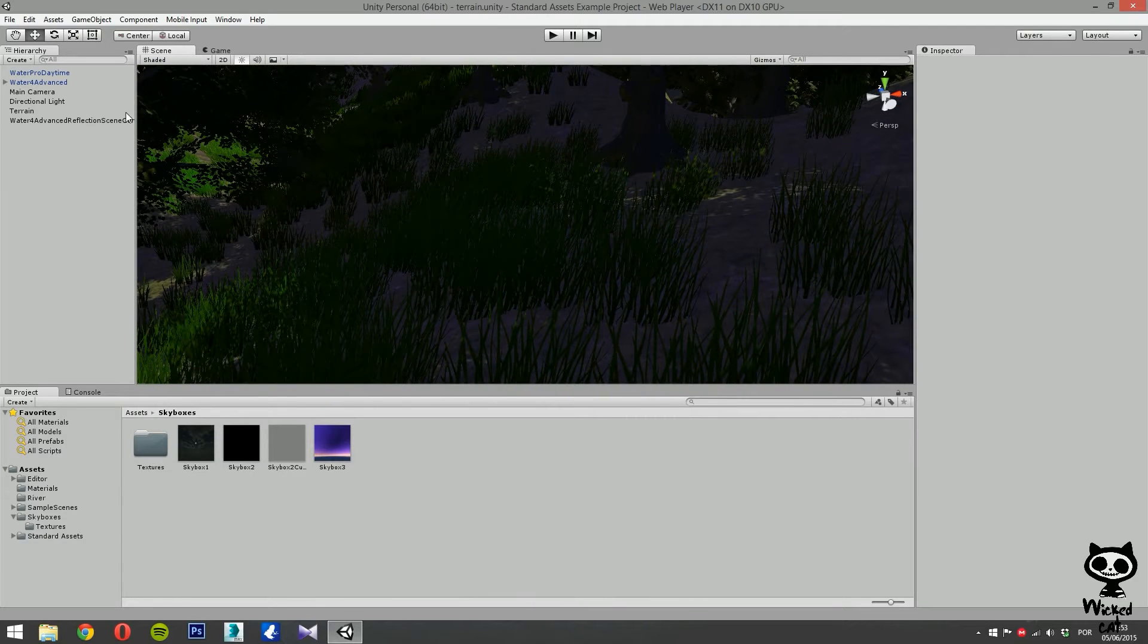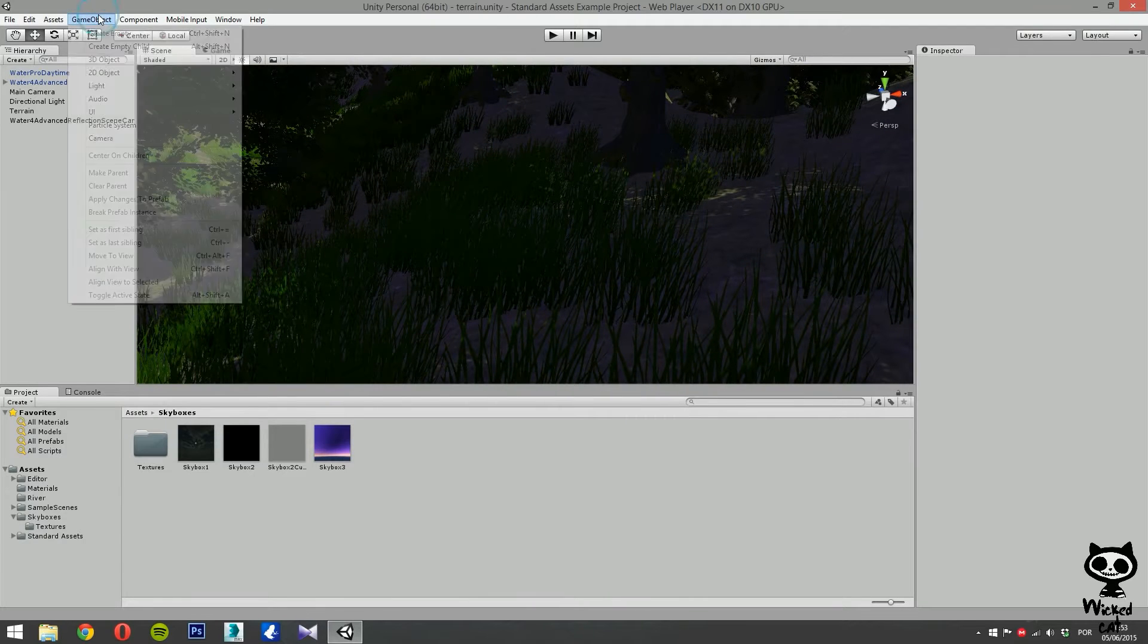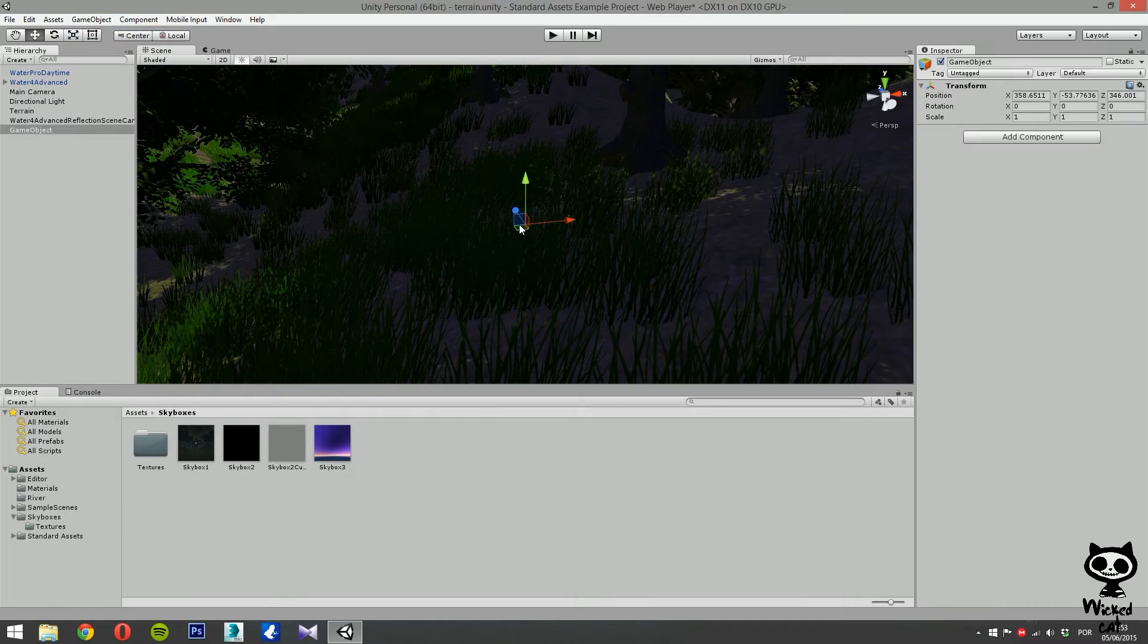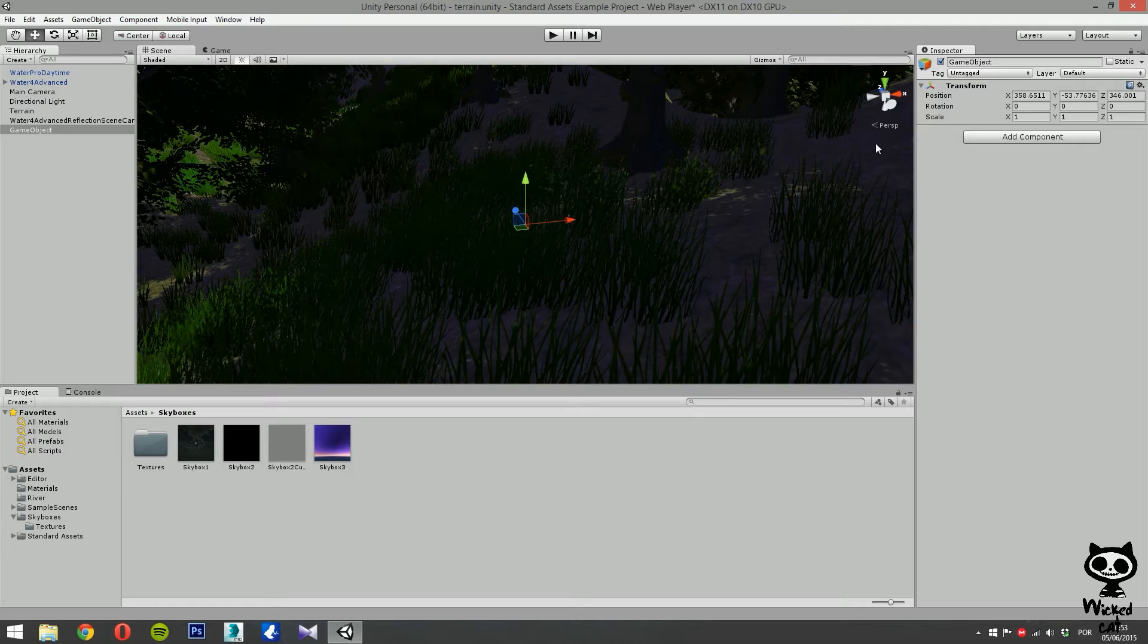So, let's create a new game object. Game object, create empty. And here we have our game object. Let's call it wind.